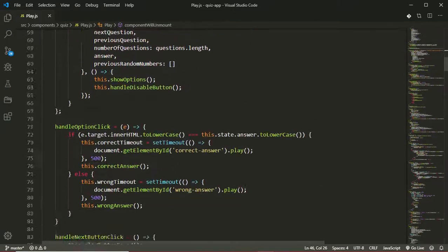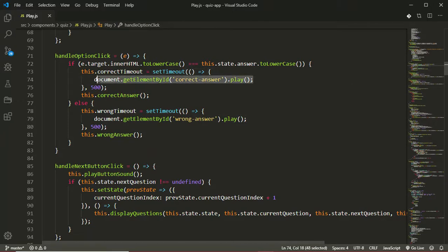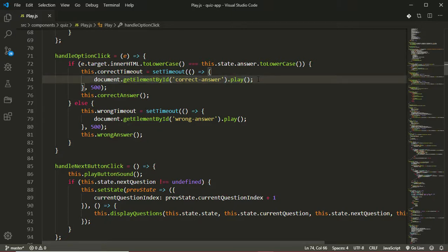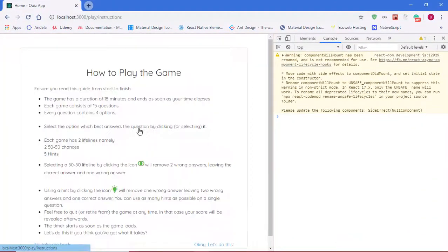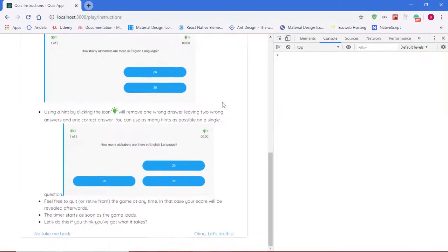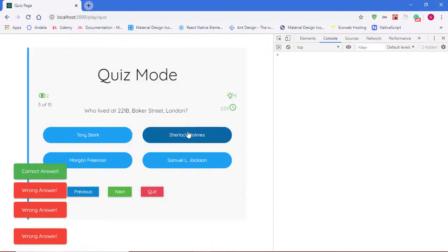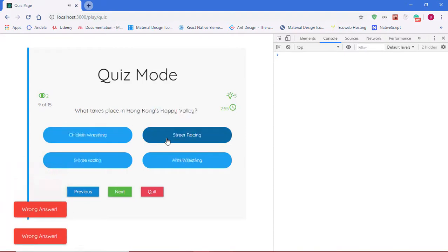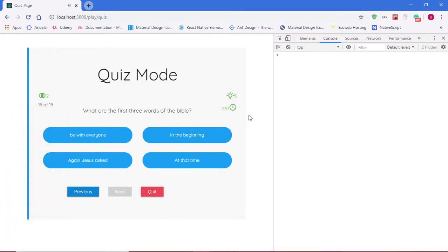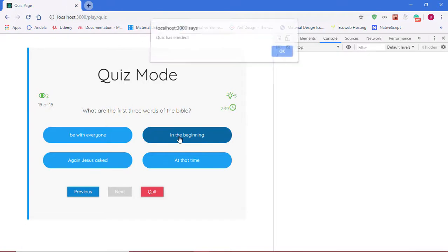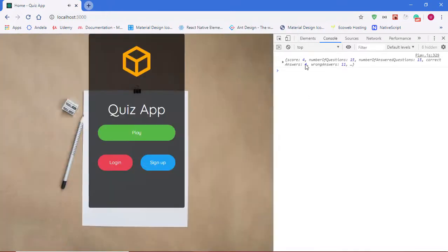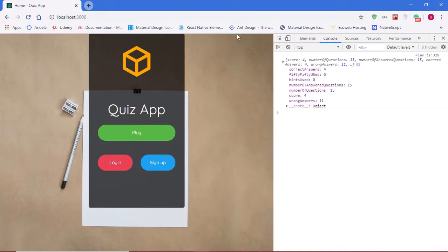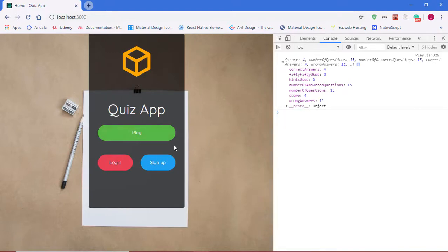Now for our correct and wrong answer sounds, we're also using a timeout, so I want to clear those two. No, we don't have to, that's fine. So back in our application, we'll just quickly play the quiz again. I'll just rush it. Now we are on question 15, let's answer the last question. Okay, very good. We have our player stats, we've been redirected, there's no warning. If you look at the player stats object, we see that the correct answers are 4, we used 0 fifty-fifties, we used 0 hints, we answered 15 questions out of 15 questions, and we scored 4 and there were 11 wrong answers. So everything is working fine and I hope you enjoyed this video. Thanks for staying with me.